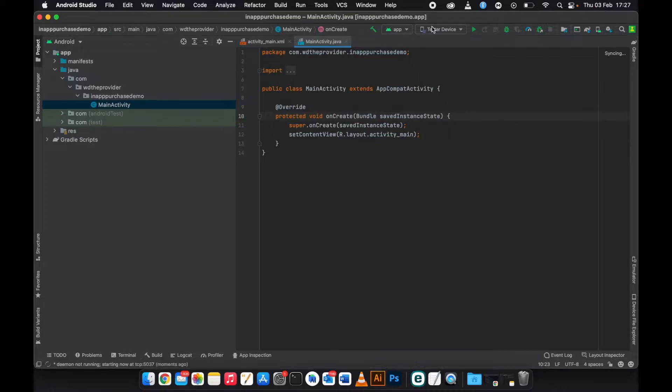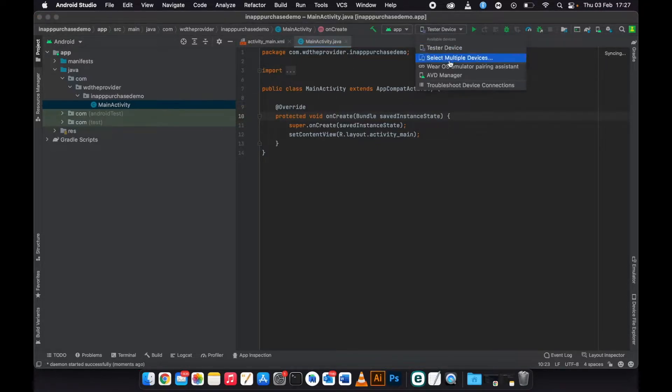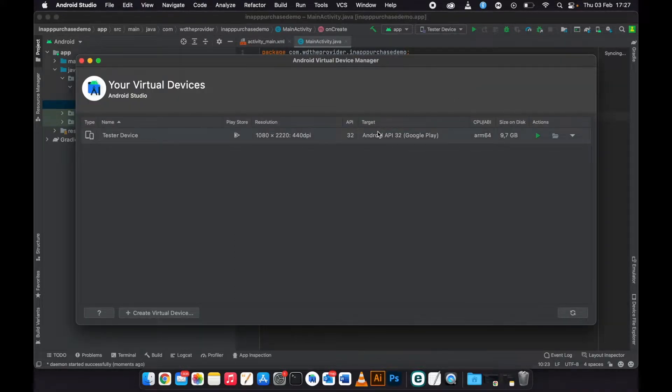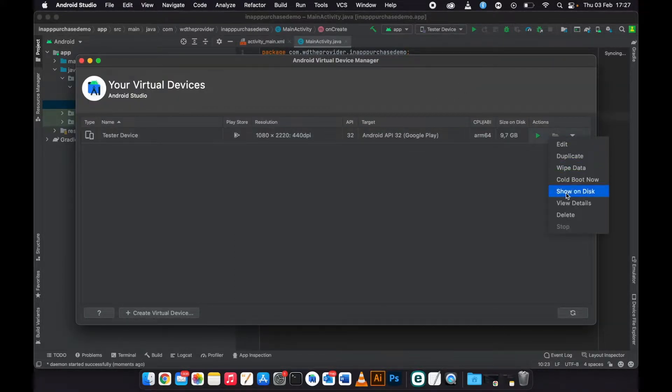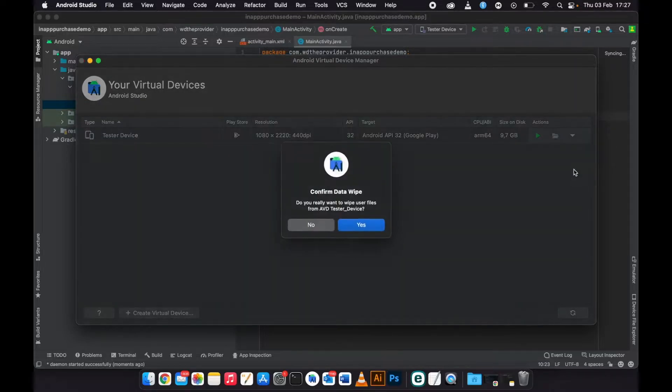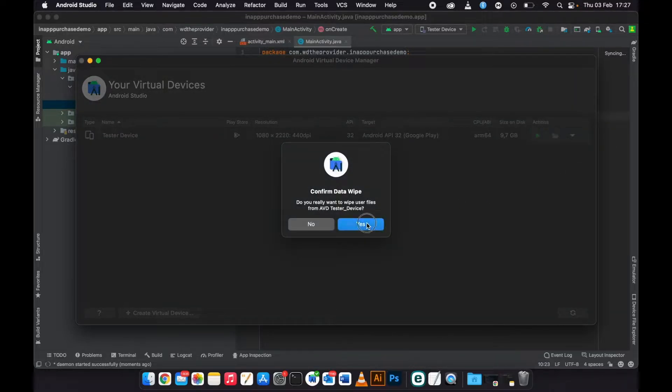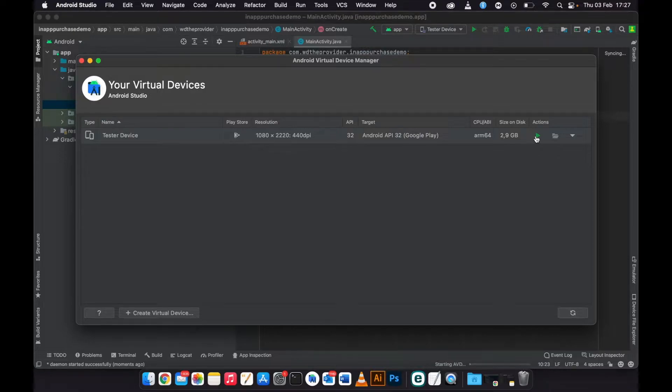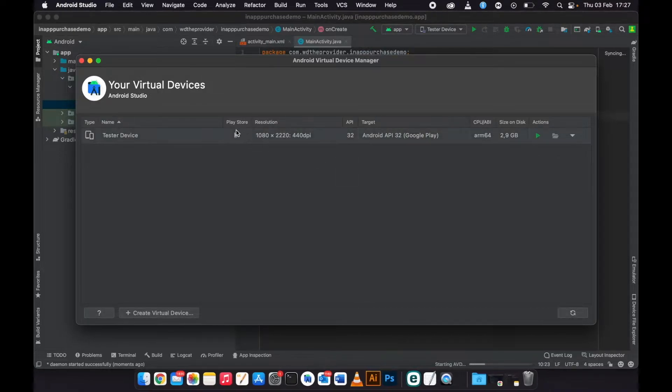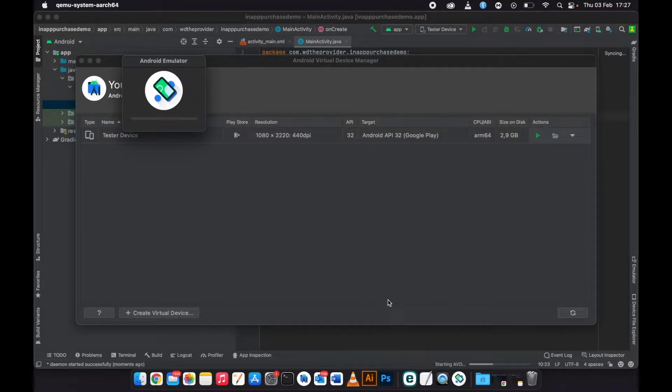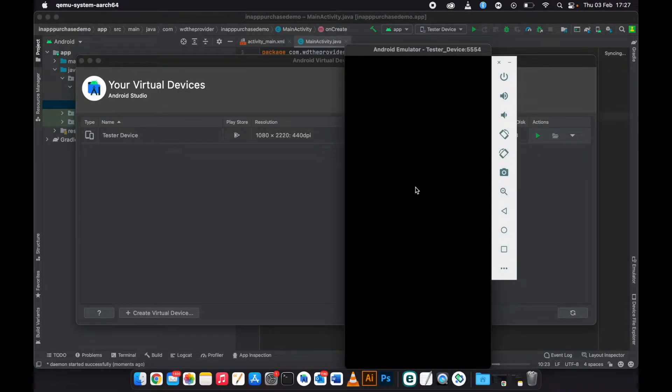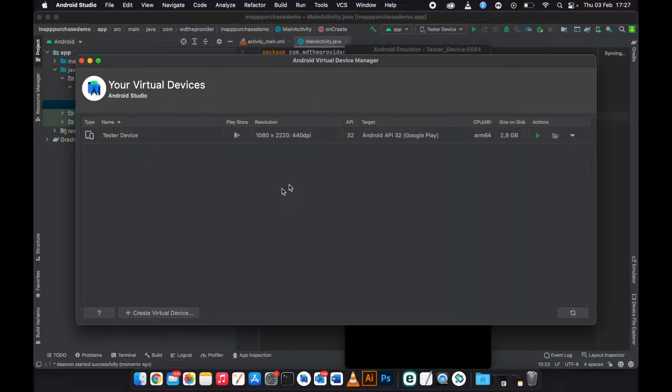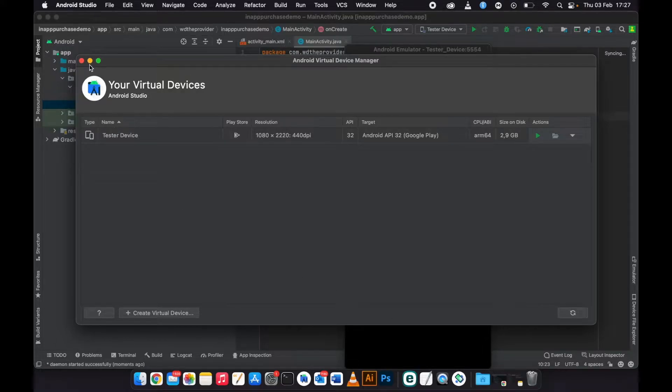Okay, so it's done syncing. What I will do is come here and clear and wipe the data of this so that I will have a new emulator that does not have the Google account, so I will set up everything from scratch.